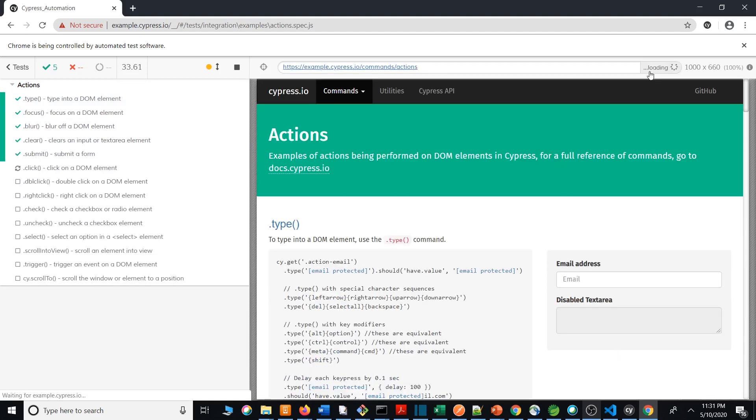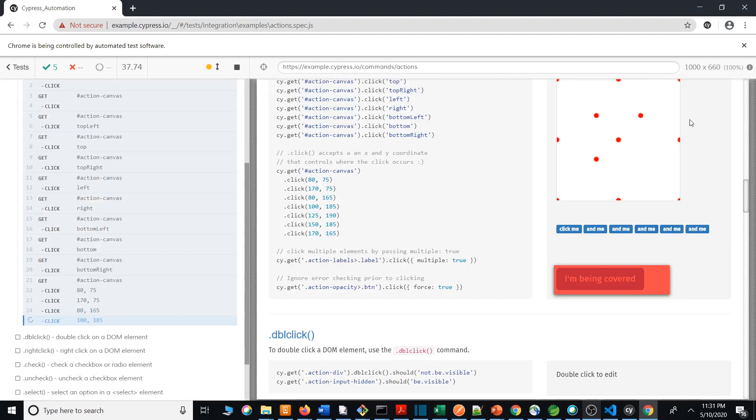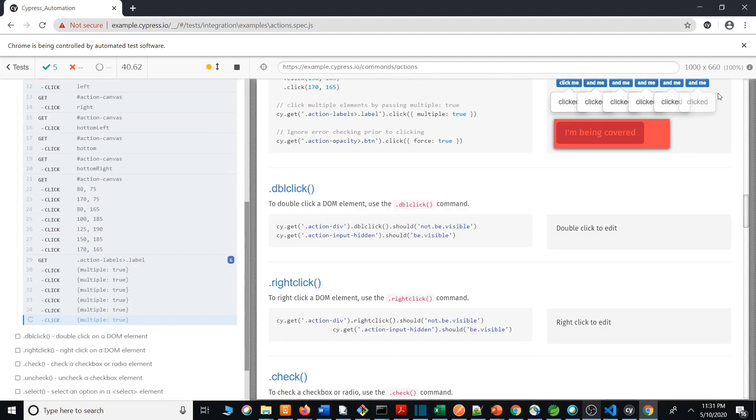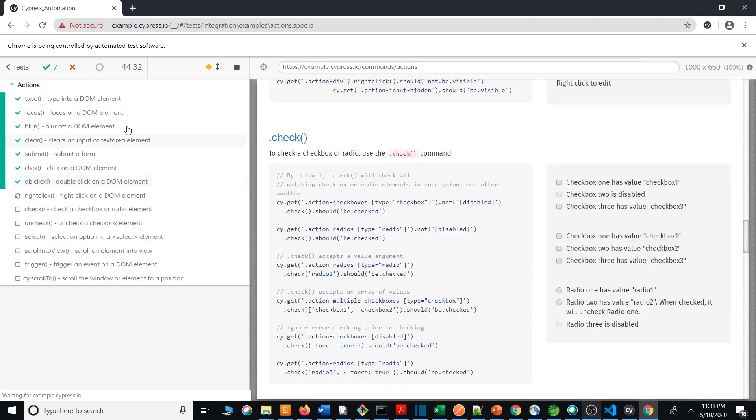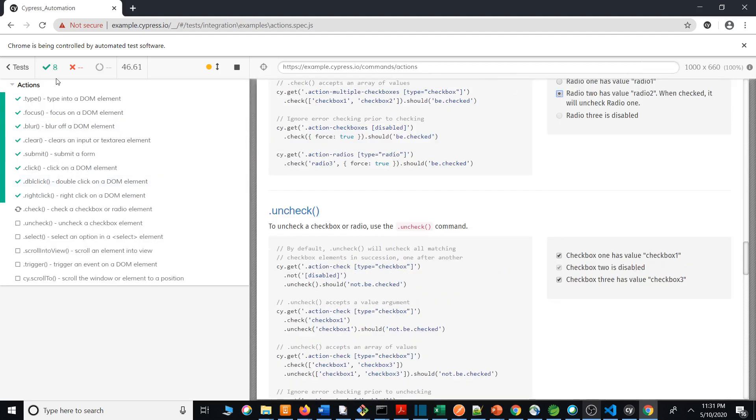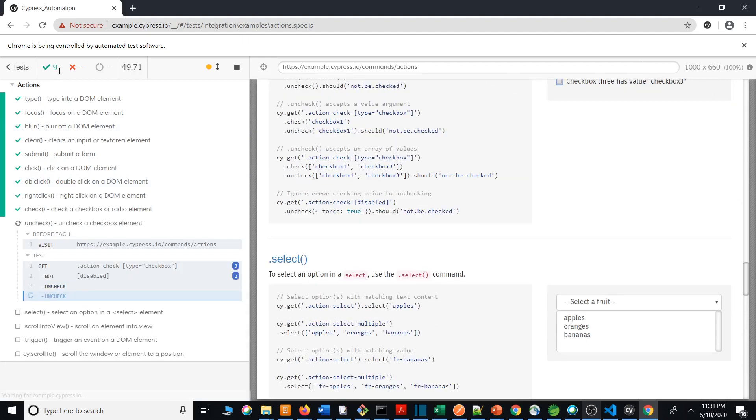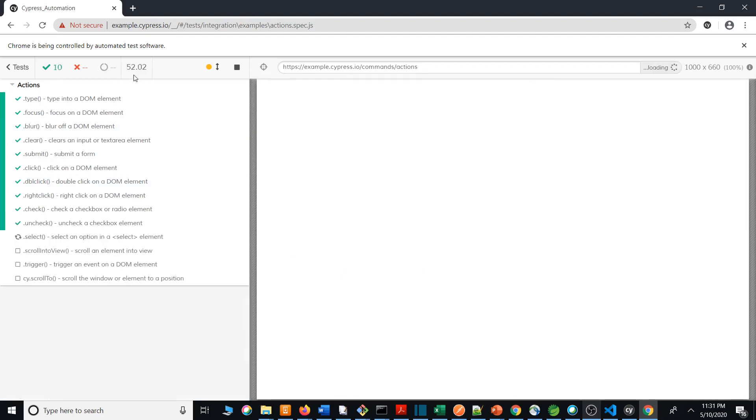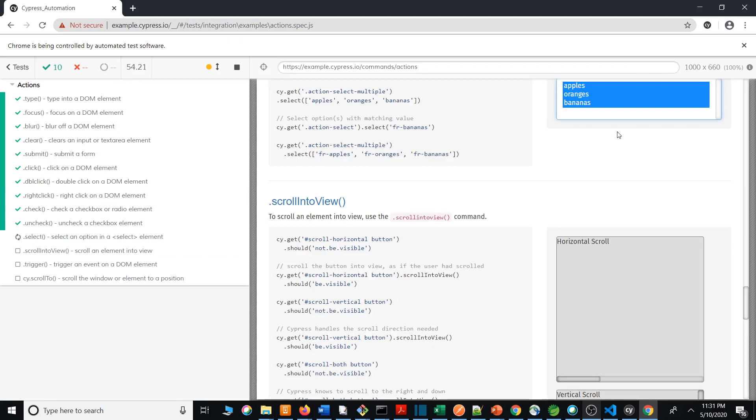Opening, loading, and selecting the page. Going to examples.cypress.io/commands/actions. Clicking, clicking. The count is increasing. Eight scripts passed, nine scripts passed. Time it took. Selecting all the dropdown boxes.